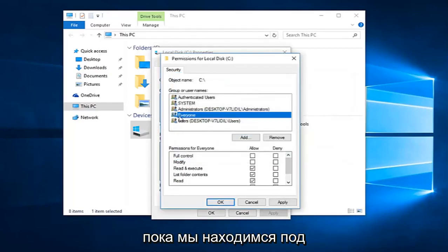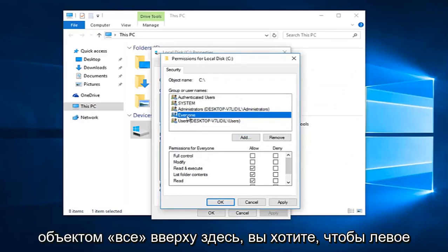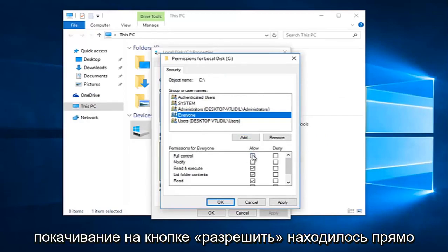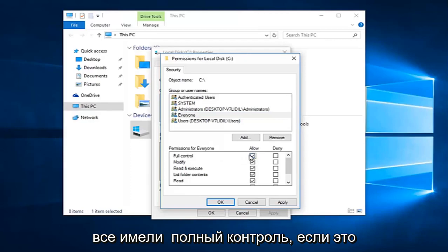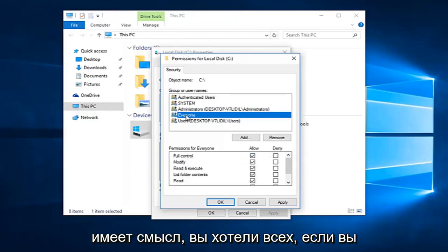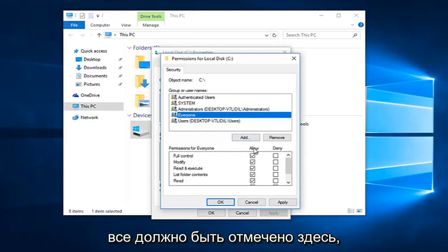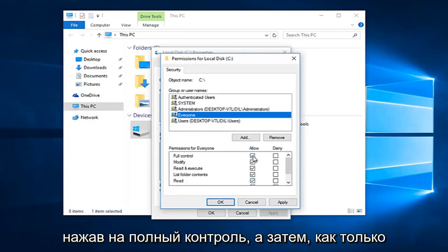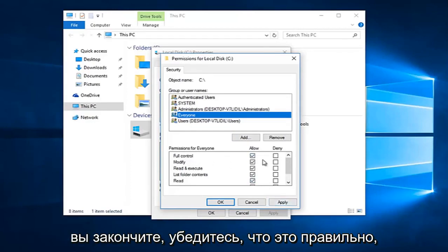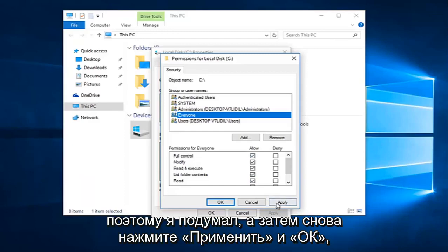So while we are underneath the everyone object at the top here, you want to left click on the allow button directly across from full control. So you want everyone to have full control. If you click on everyone, everything should be checkboxed here by clicking on full control. And then once you are done making sure that is correct.